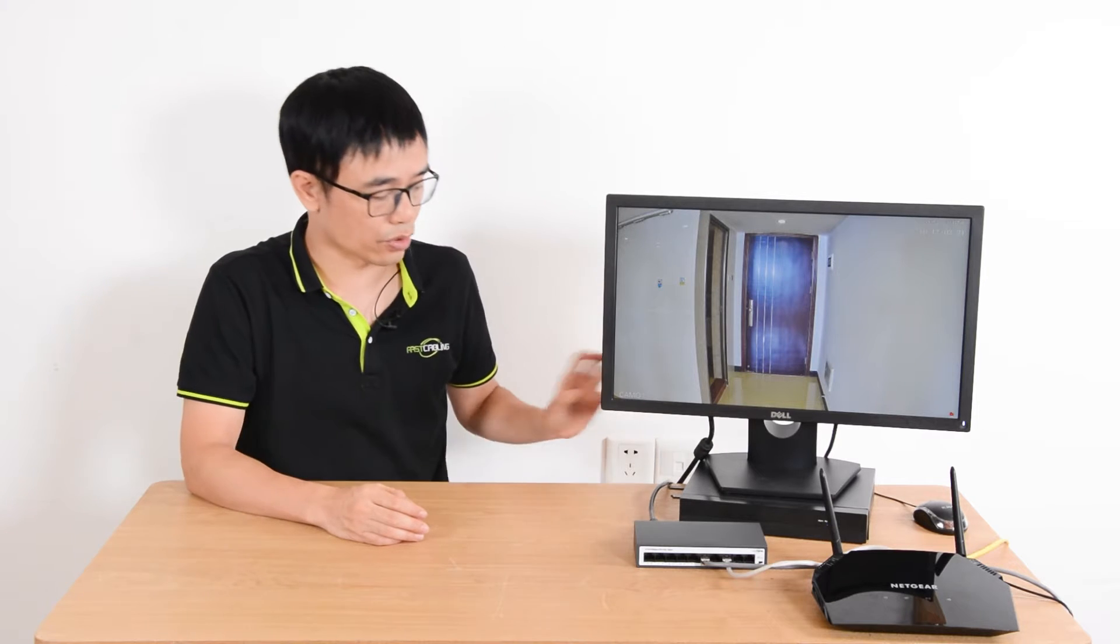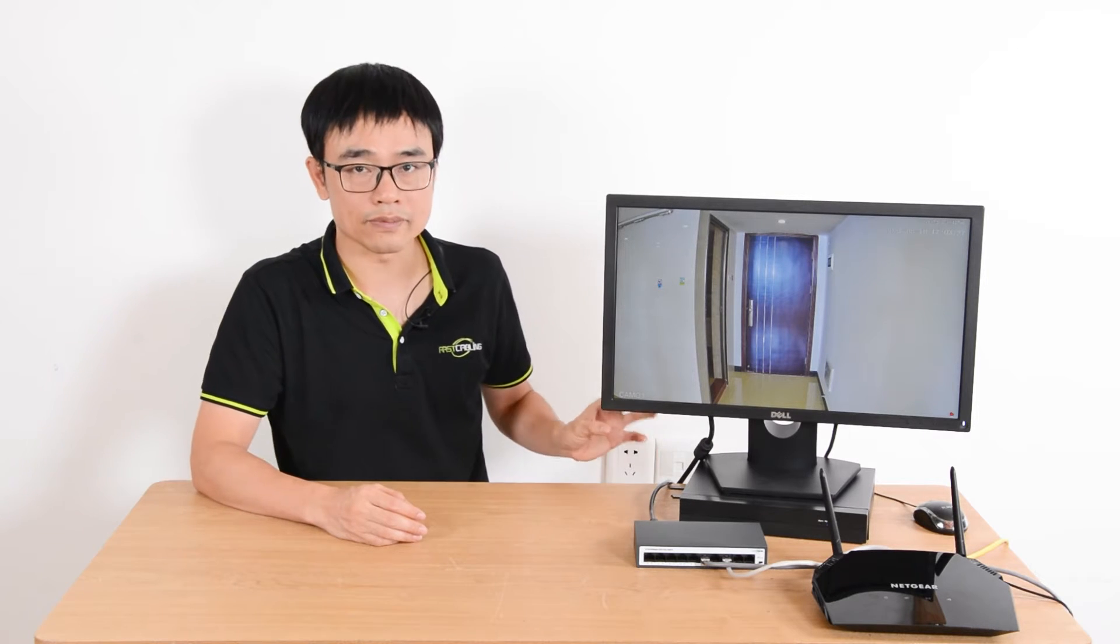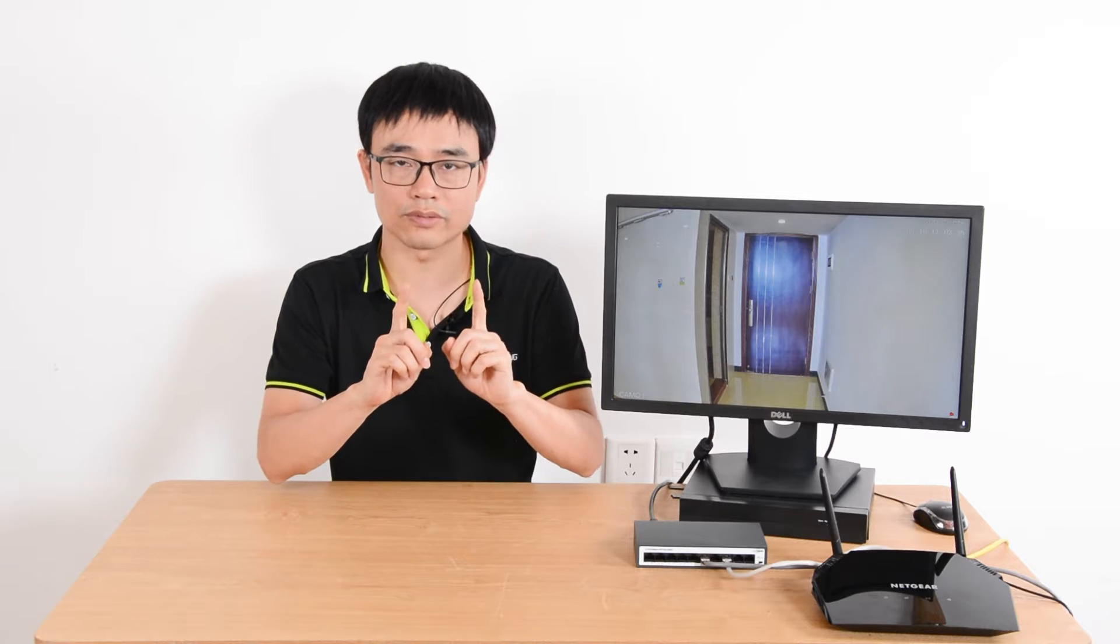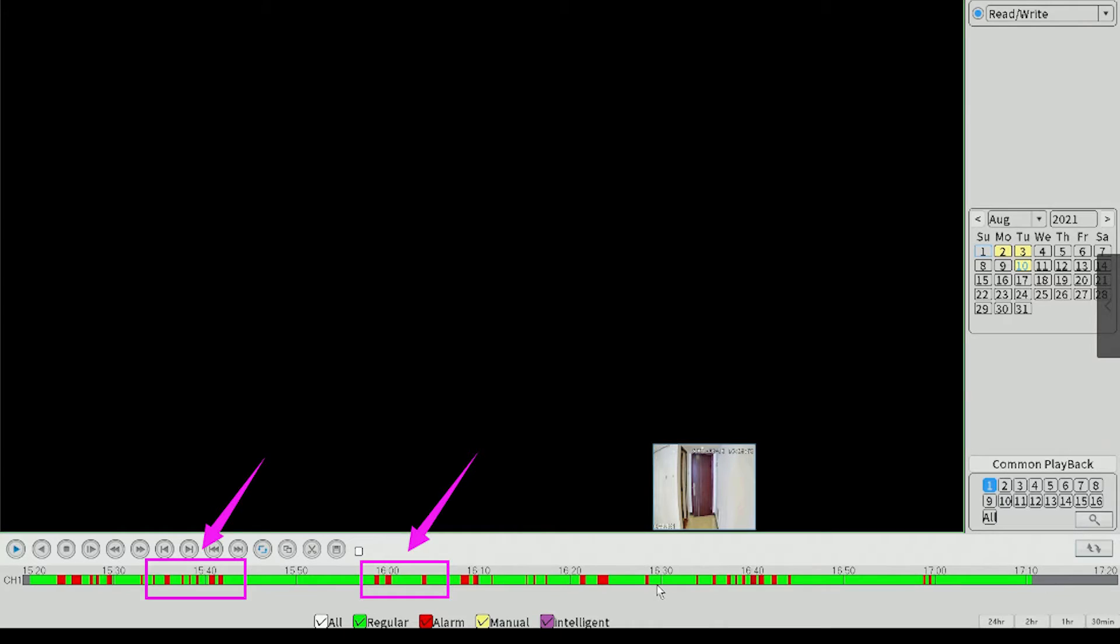The motion detection will compare the difference between two images. If it sees some difference, it's going to trigger the recording or flag that video session in red. So you can find the sessions in red later, saving time by not watching footage without any change.